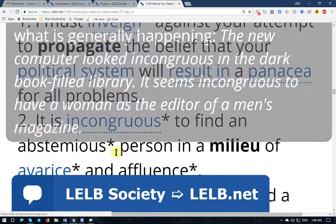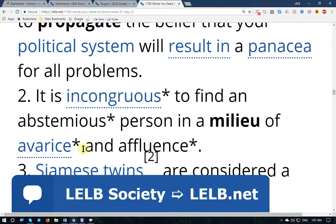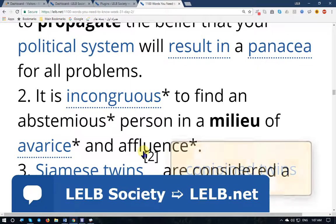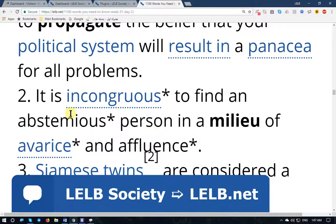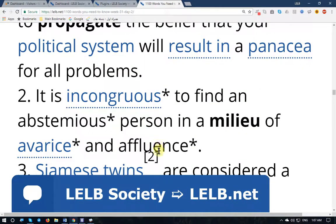Number two: 'It is incongruous' — anomalous, not harmonious — 'to find an abstemious person in a milieu of avarice and affluence.' Abstemious means a person who is very careful about what he or she eats or how they act — they have abstinence. Avarice means greed, and affluence means wealth, extreme wealth.